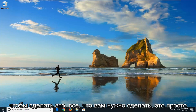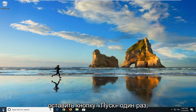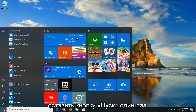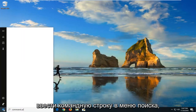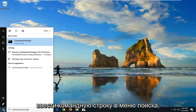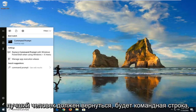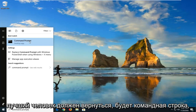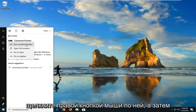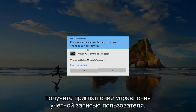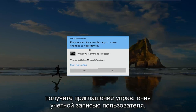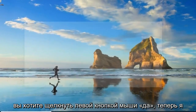In order to do that, all you have to do is just left click on the Start button one time, type in Command Prompt into the search menu, right click on it, and then left click on Run as Administrator. If you receive a User Account Control prompt, you want to left click on Yes.